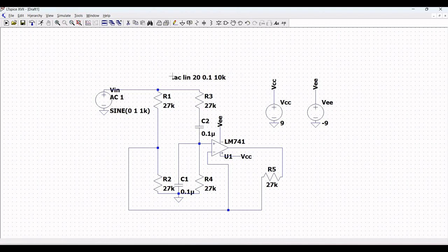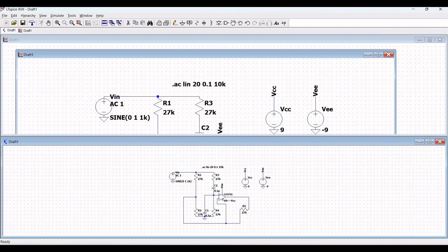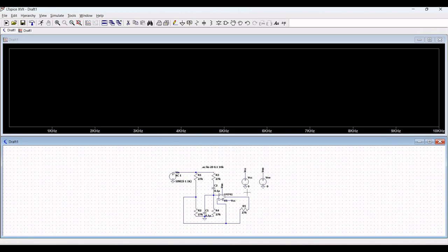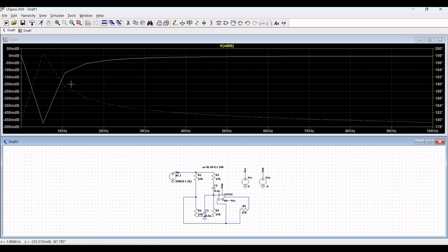Run the simulation and place the probe across the output of LM741. You can see the frequency response — the AC analysis — for this 60 Hz notch filter simulation.